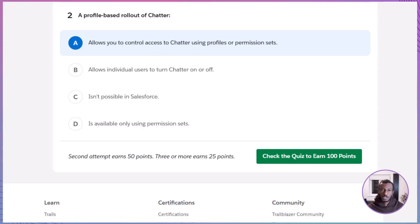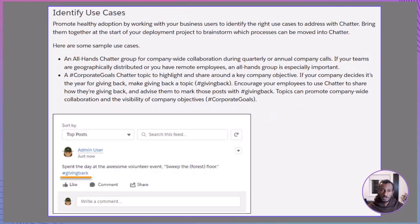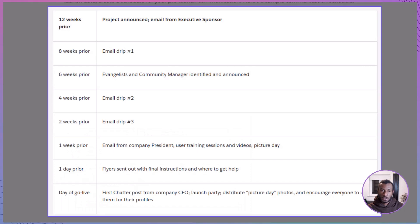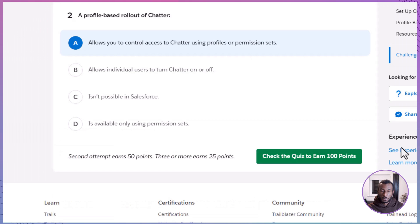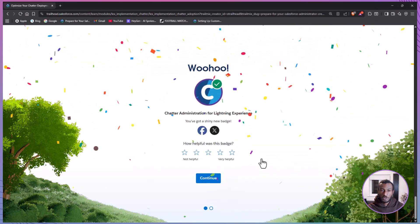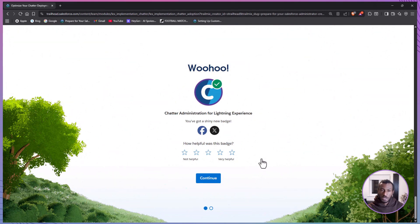Let's quickly recap what we covered today. Champions drive adoption and set the tone. Use cases give people real reasons to engage. A communication plan builds excitement and ensures a smooth launch. Chatiquette keeps collaboration productive. And measuring results helps sustain momentum long after go-live. Rolling out Chatter is about culture just as much as it is about technology, and with the right strategy, you can make it a valuable part of daily work.